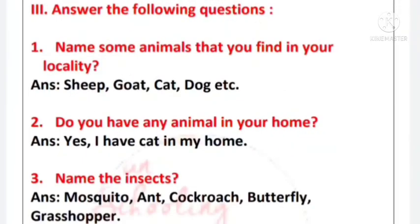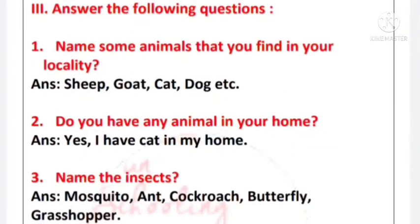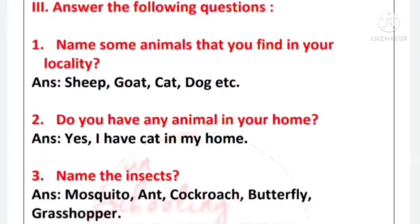Next main: answer the following questions. Number 1 - name some animals that you find in your locality. Answer: sheep, goat, cat, dog, etc.